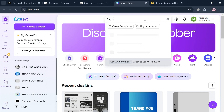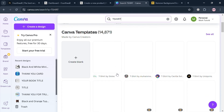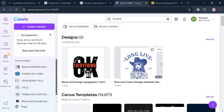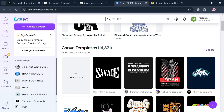On Canva, go to the search bar and search for your design — for example, I'm going to search t-shirt since we're creating a t-shirt design. Upon clicking on it, it will show you results of any kind of templates you can use as a design for your merch.